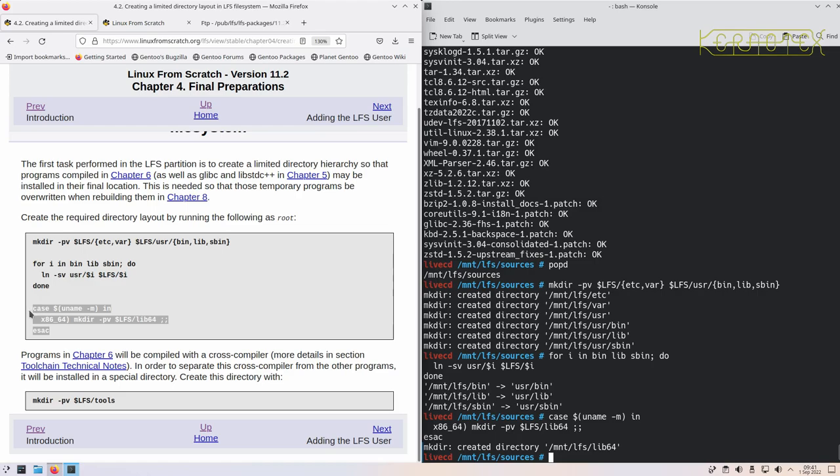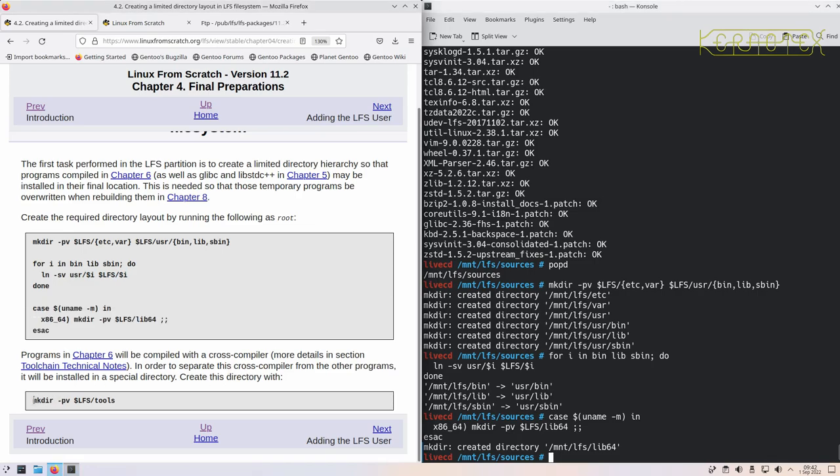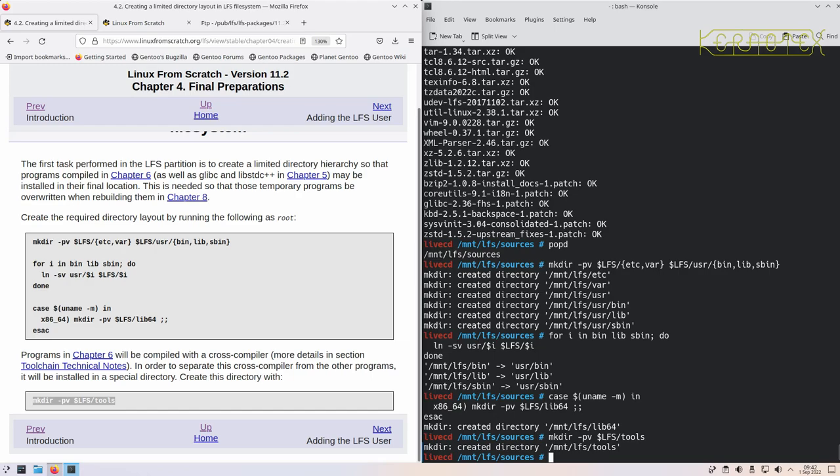Programs in chapter six will be compiled with a cross compiler. In order to separate this cross compiler from other programs, there's a special directory called the tools directory that's going to be created now. So that's created.